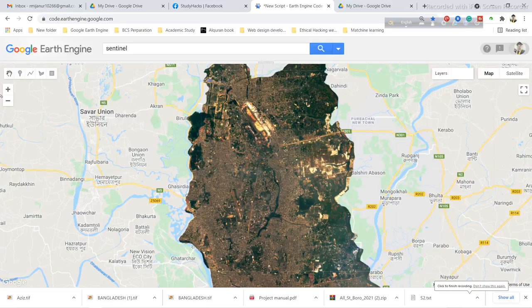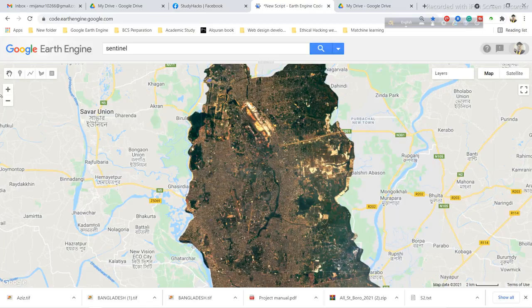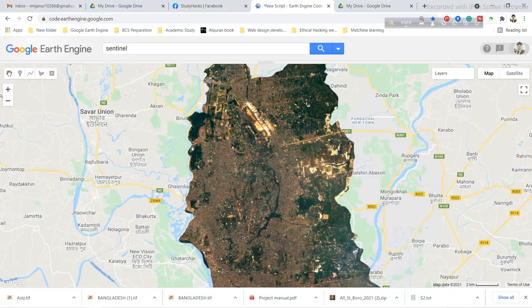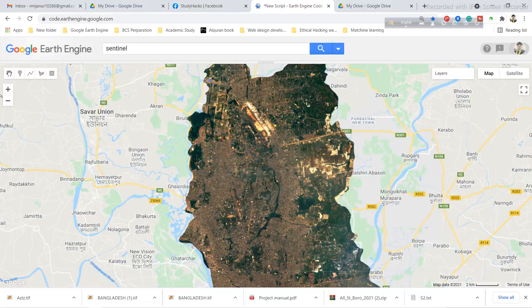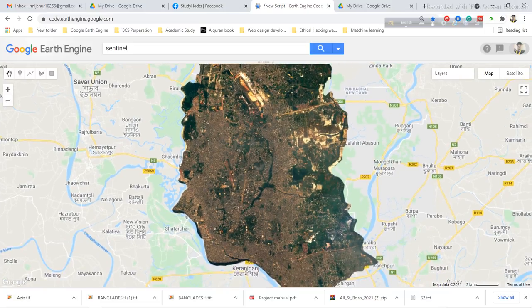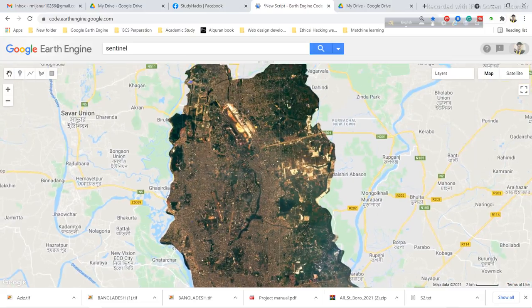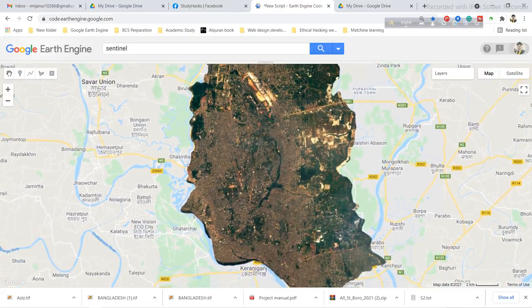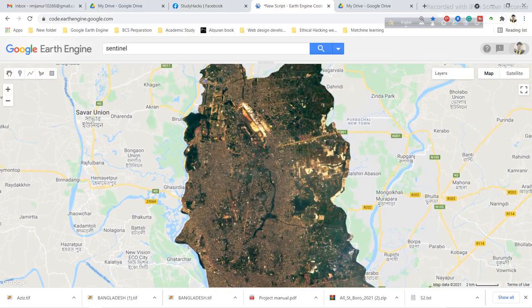Welcome to the beginner's course on Google Earth Engine. Today I will show you how you can select your specific bands and export these images to your Google Drive. After that, you can work with this image in other software like ArcMap or QGIS. You can see here I already filtered an image for Dakar City region.